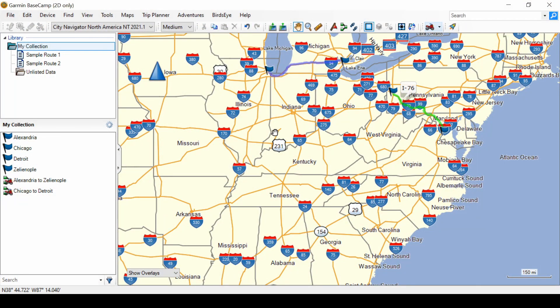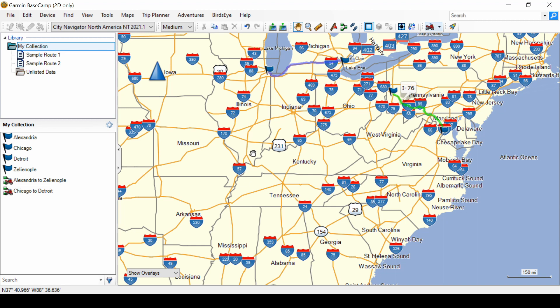Here we are in Garmin Basecamp. I've done a fresh install of the program. I'm going to assume that you have watched my other videos and especially the first one on the general setup of Basecamp.